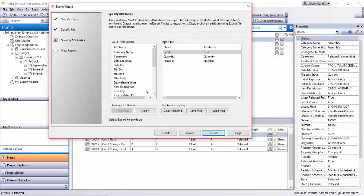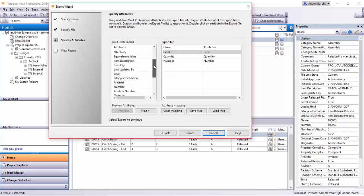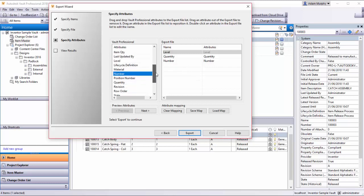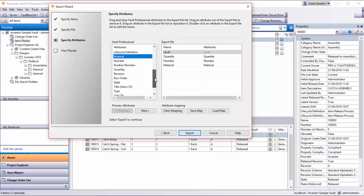If I hit next, these are the fields that we're exporting to this file. If we want to choose stuff like number, we can drag and drop over here. Number's already there, something like material, units, unit quantity.